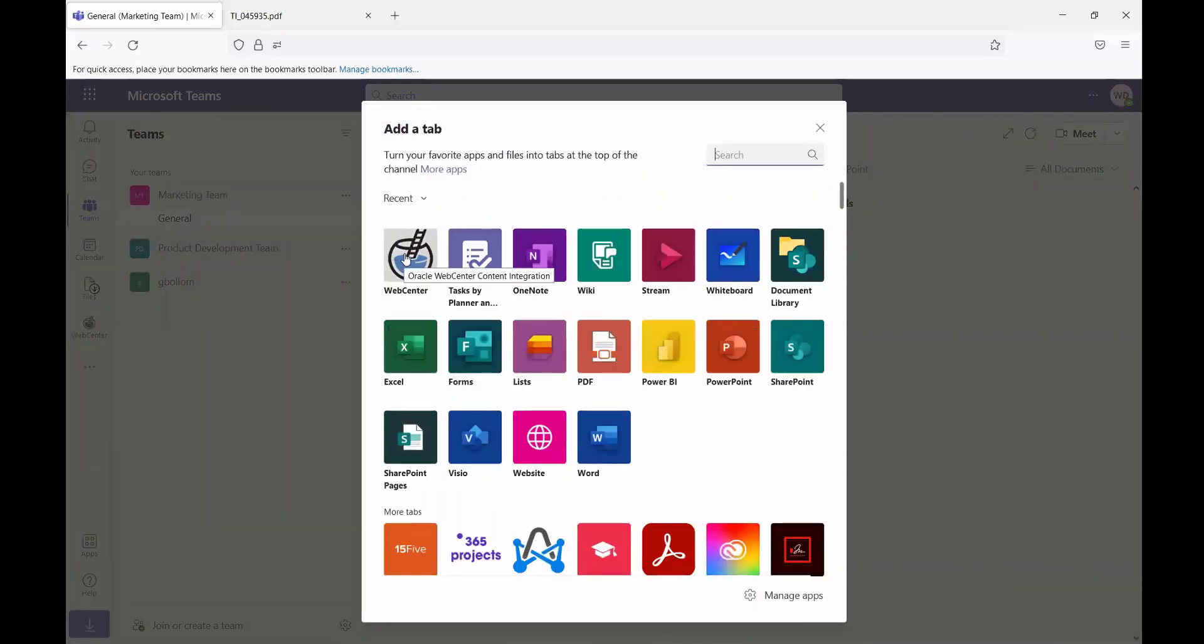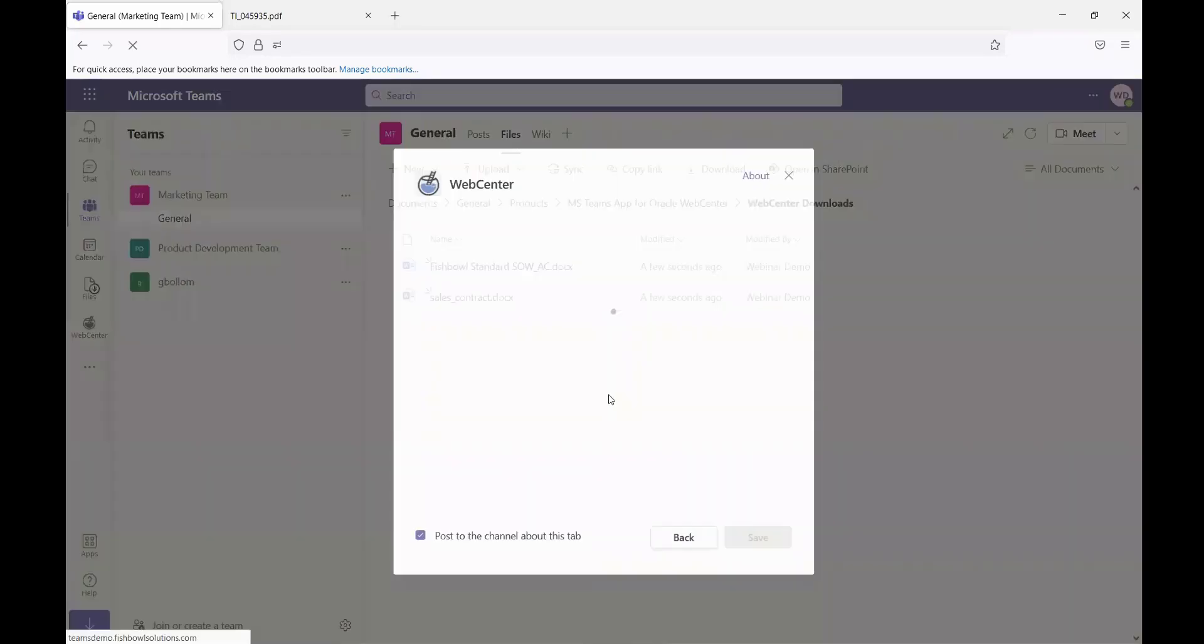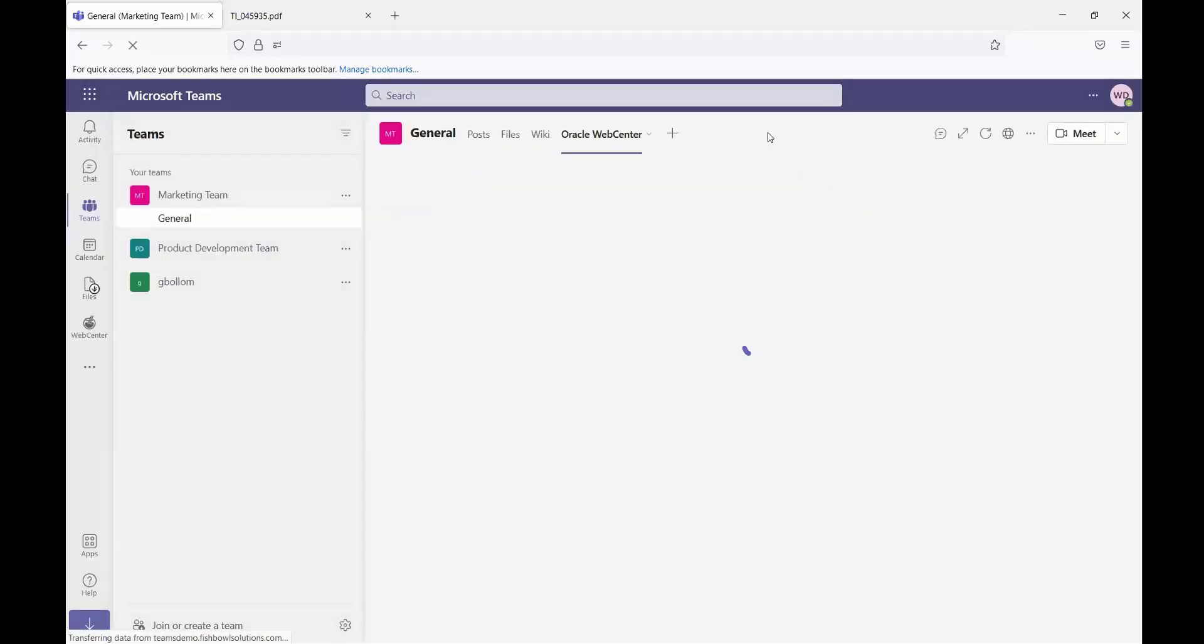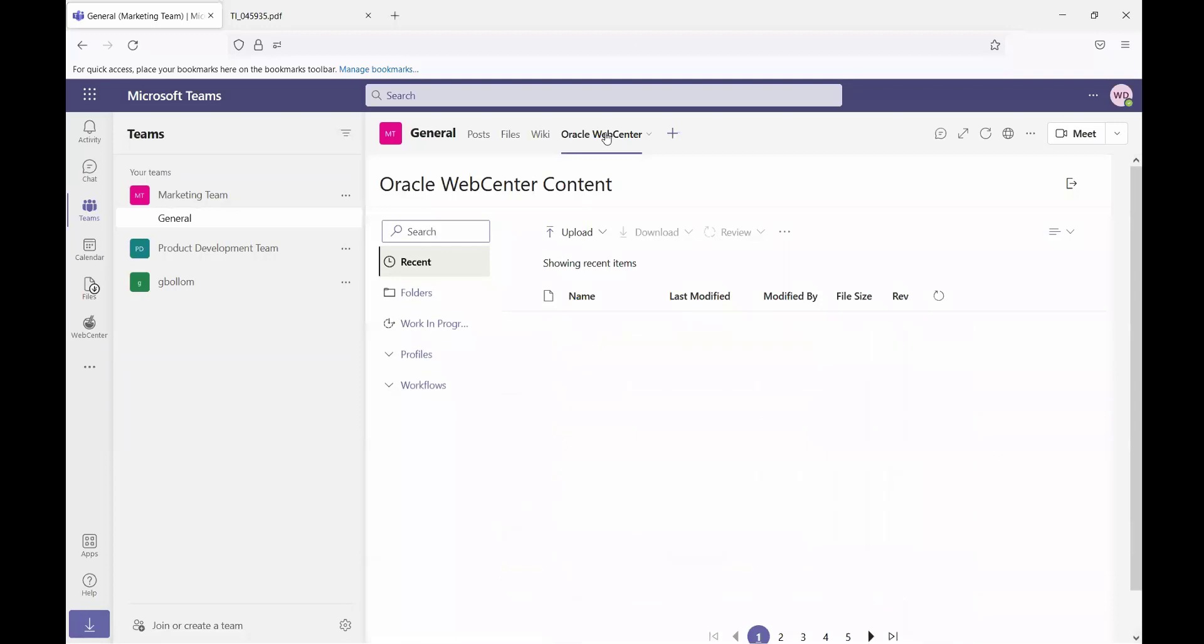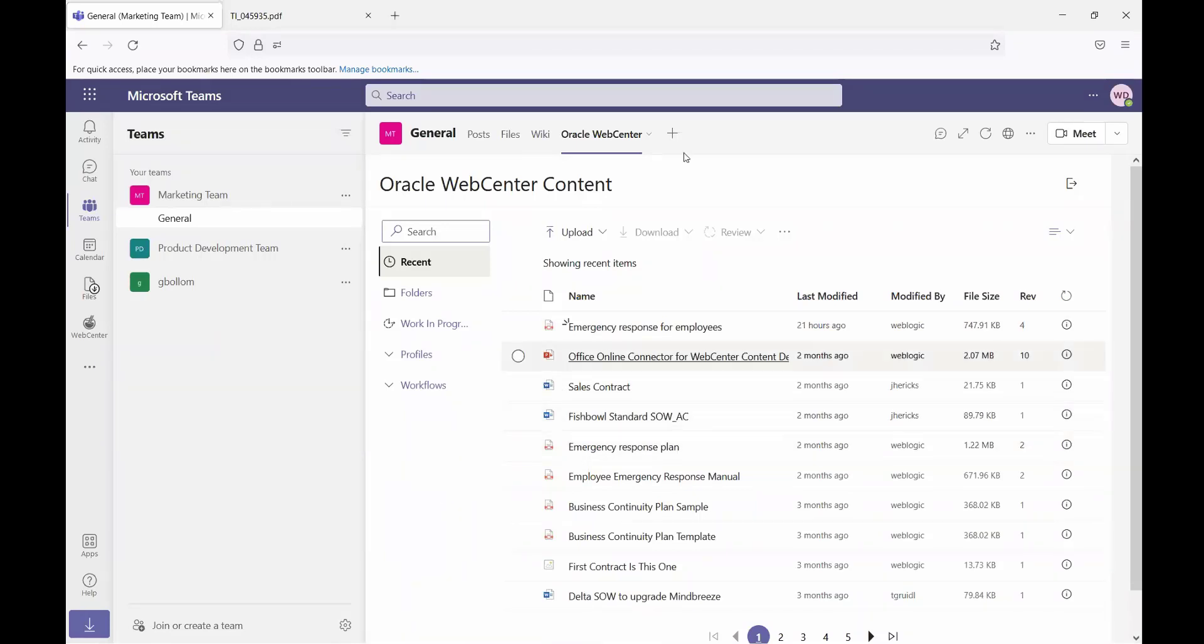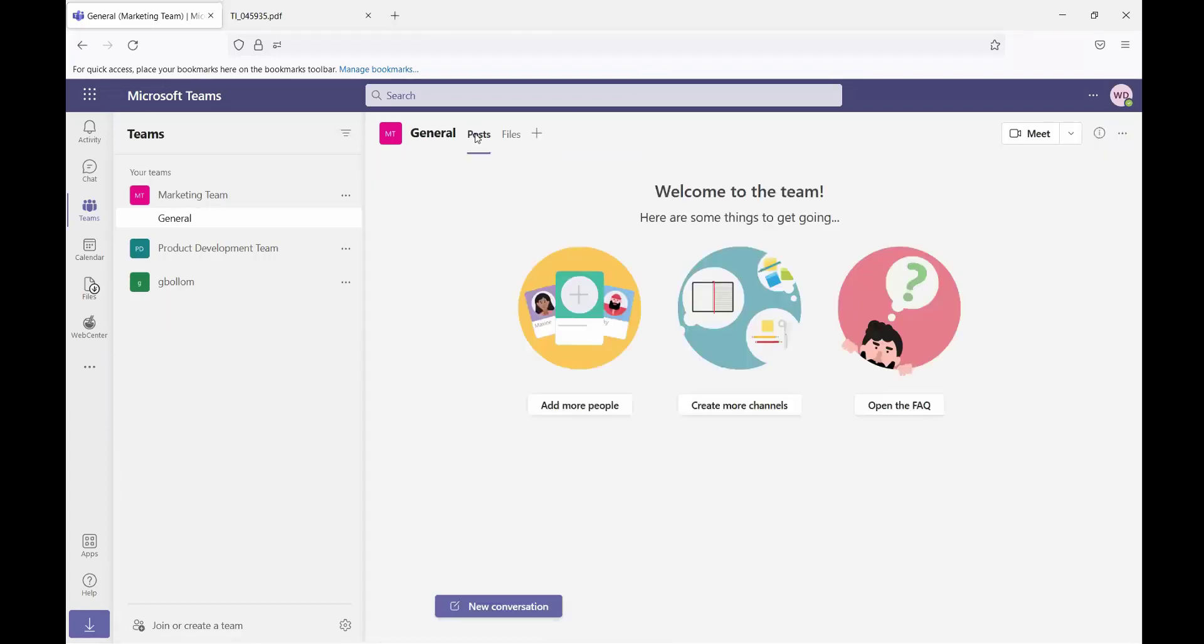I can select WebCenter from the list and save that, and then the WebCenter tab will be available as part of this team for any of the users in the team to easily access files that are in WebCenter.